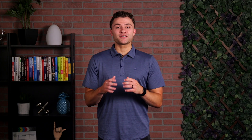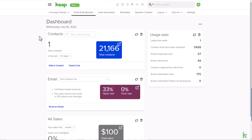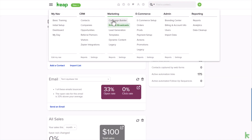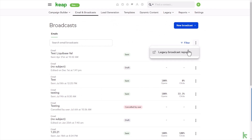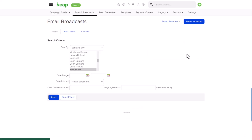We know many of you still use the legacy email broadcast report, but may have a hard time finding it. To help you out, we've added a quick shortcut. Just click on Email and Broadcast in the main navigation menu, select the More Options button next to the filter button, and click Legacy Broadcast Report.